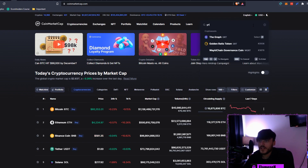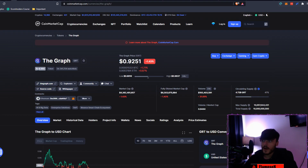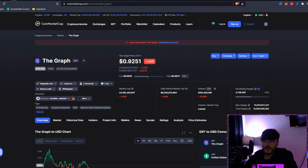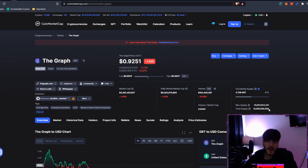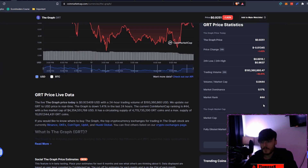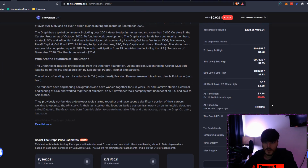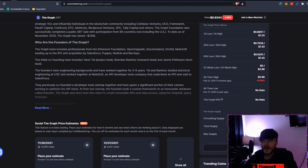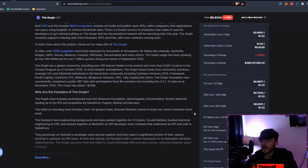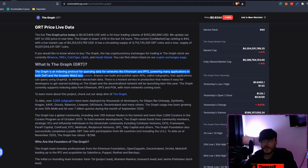Moving over to CoinMarketCap to look at GRT — The Graph is sitting at rank number 44, currently at $0.9252, down 1.43% today. Market cap is $4.3 billion, circulating supply is 4.72 billion, which is 47% of the max supply of 10 billion. The all-time high is $2.88, set on February 12th — nine months ago — and we're currently down 67.88% from that.